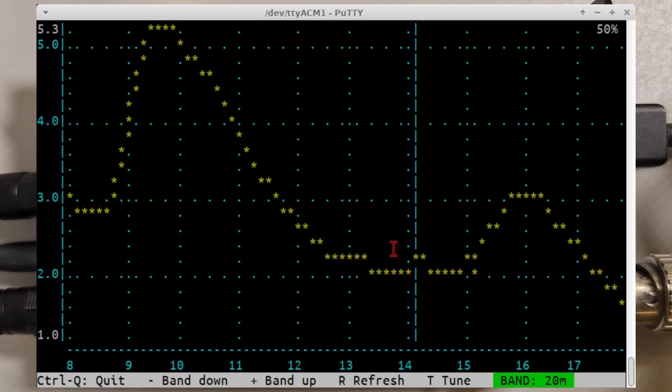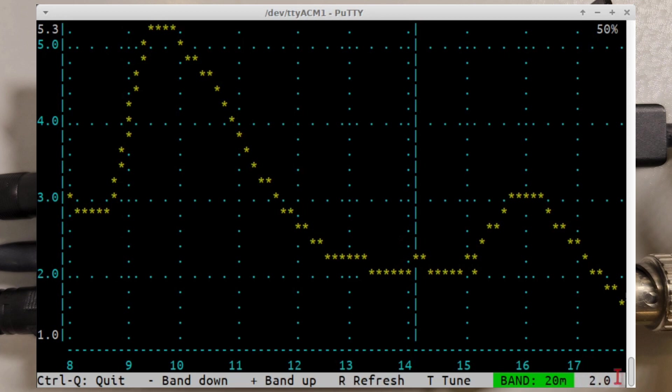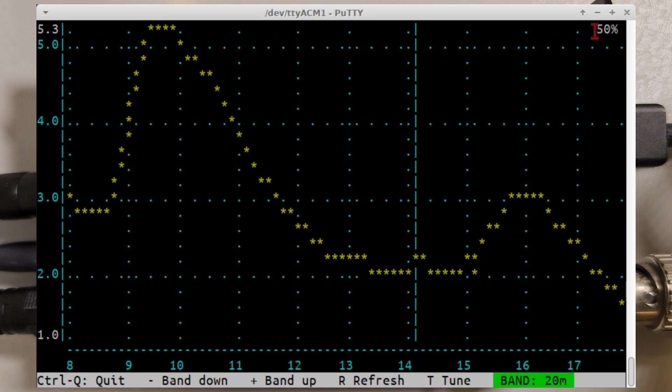You can also in this screen press T while you're in the screen and it will show the SWR at the band center frequency in the bottom right here. That's useful for tuning up procedures. In the top right this just shows for information purposes the percentage operation of the power amplifier voltage. And again remember that 50% voltage means 25% of full power.